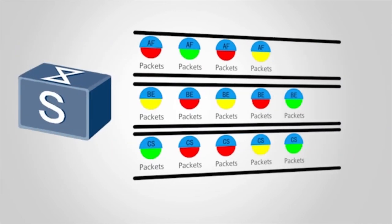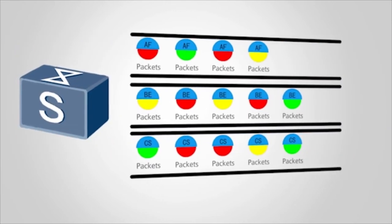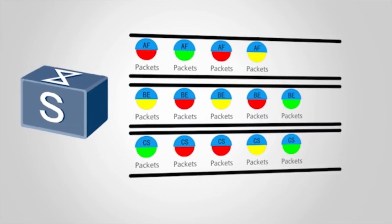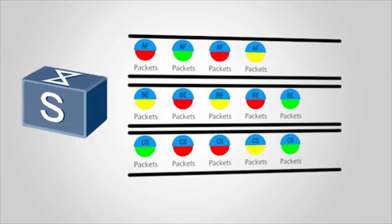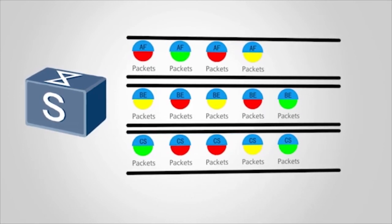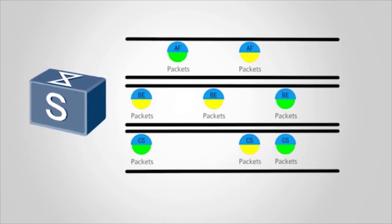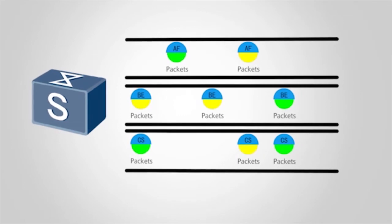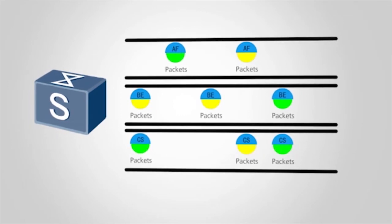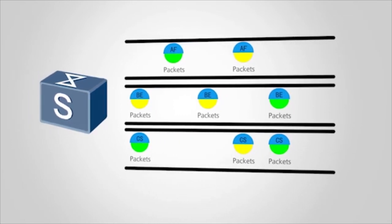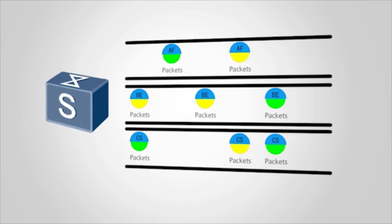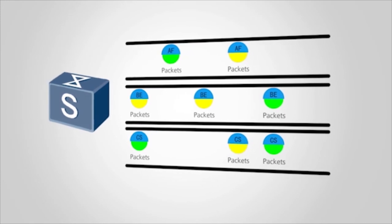During priority mapping, the switch can color packets and discard packets according to packet colors when congestion occurs. For example, you can configure the switch to discard some or all packets of a specified color when network traffic reaches a specified threshold.